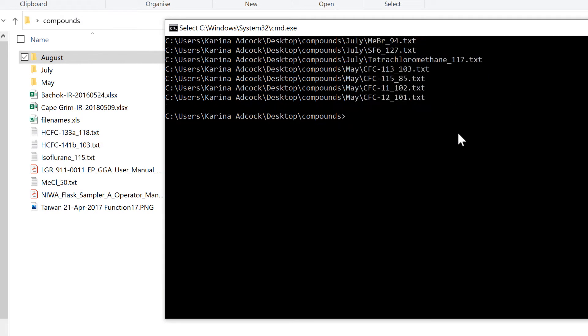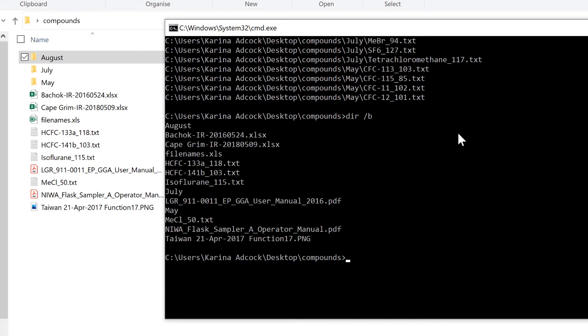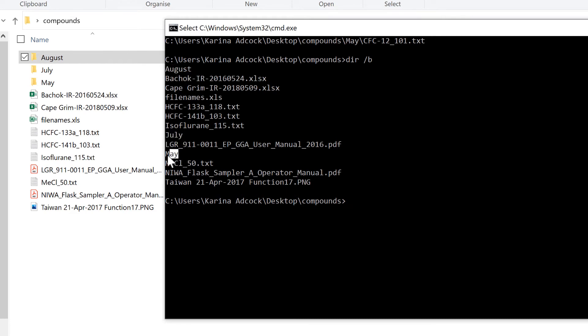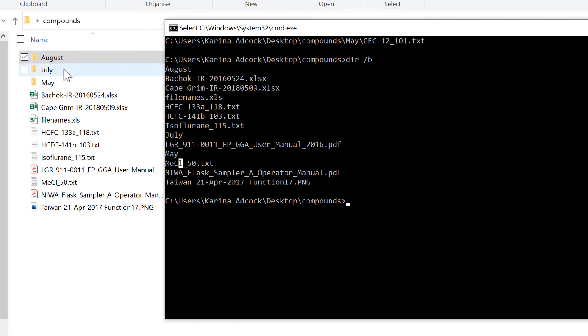Now if I do DIR forward slash B again, you'll notice this list is in alphabetical order. We have August, July, and May. However, in this list in File Explorer, you'll see that all the folders are at the top.